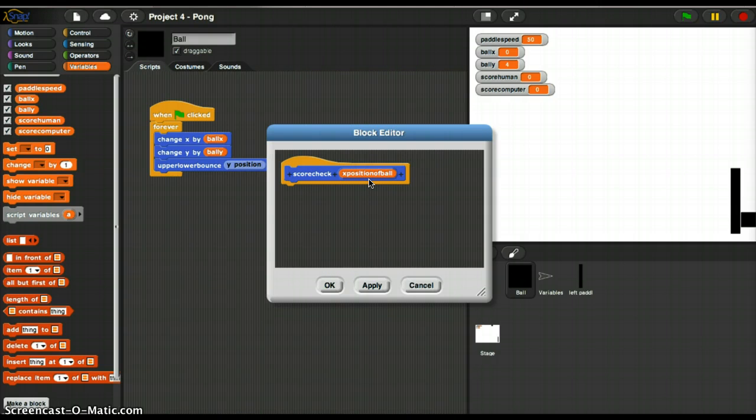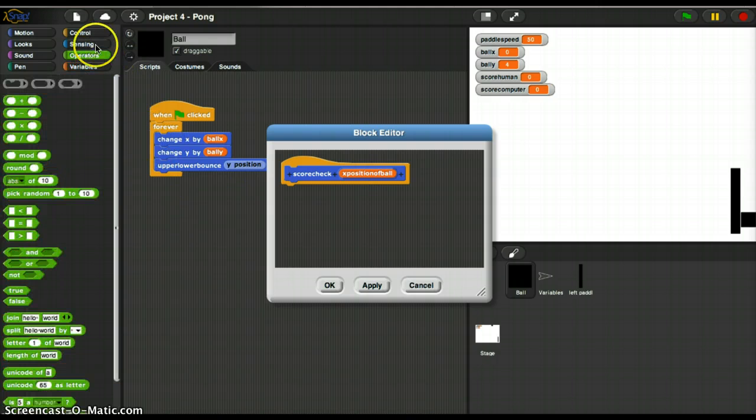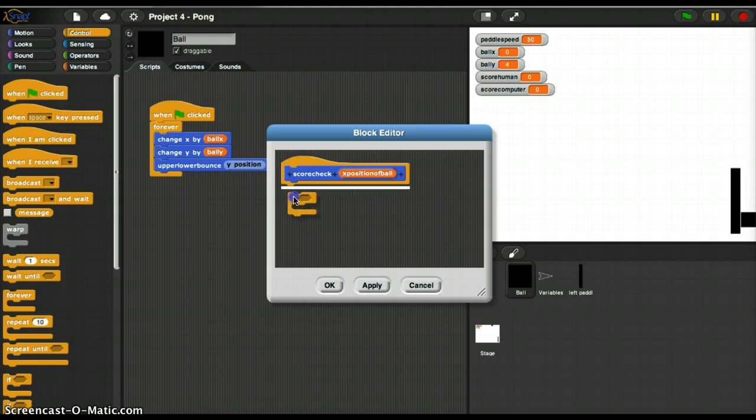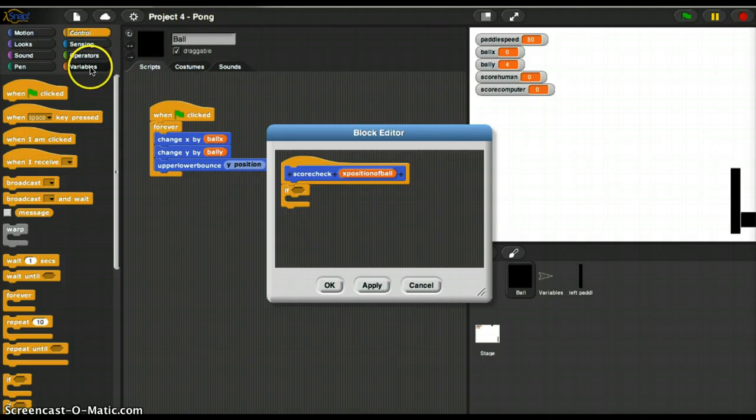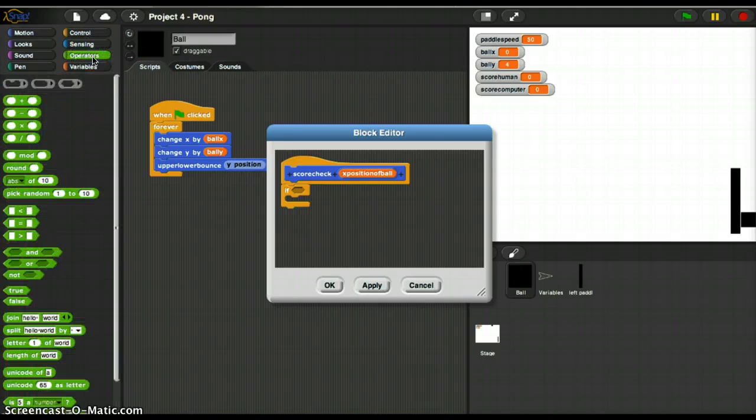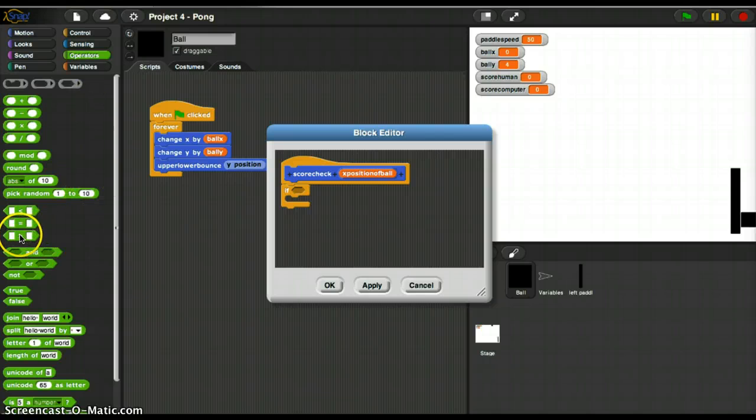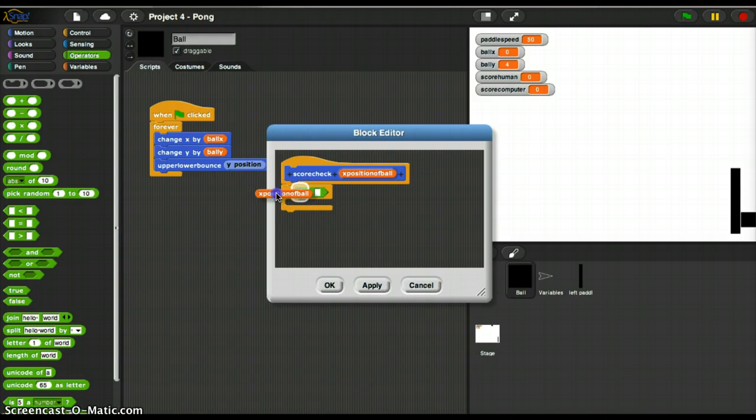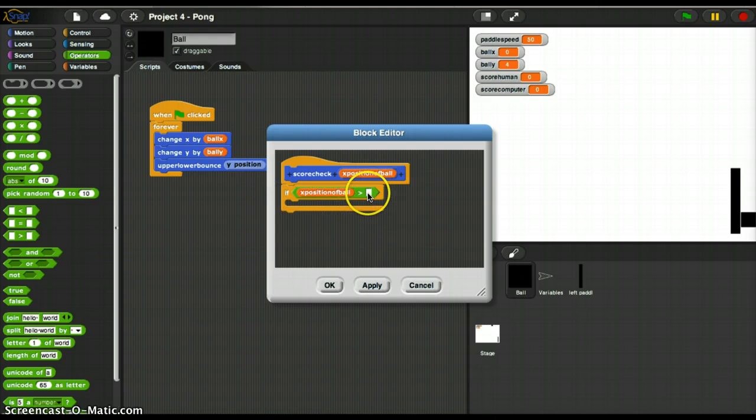I'm going to hand the scoreCheck the X position of Ball. So X position of Ball is going to be there. And I'm going to say if the X position of Ball is greater than, I think I said 223. If X position of Ball is greater than 223.